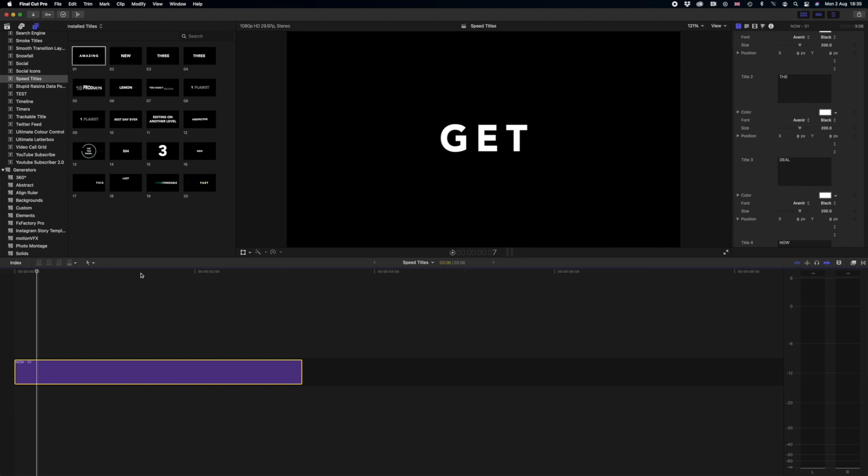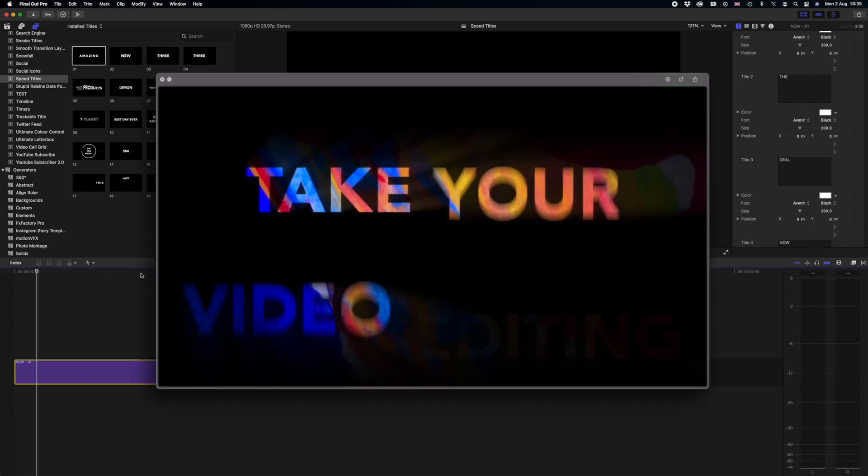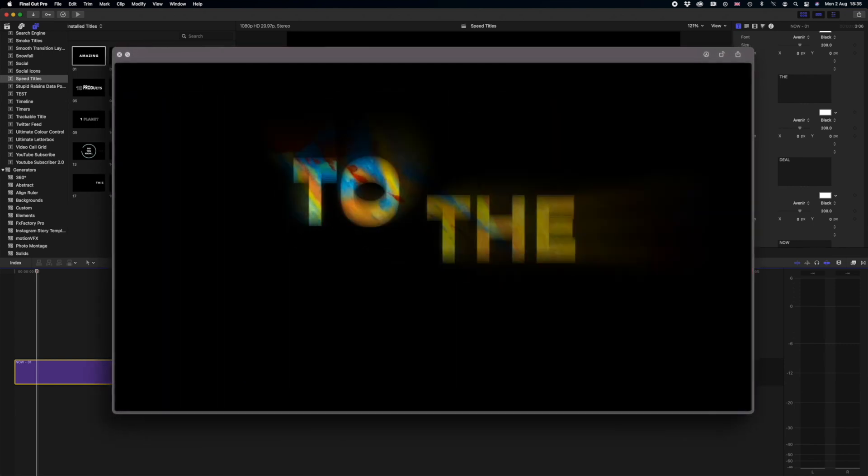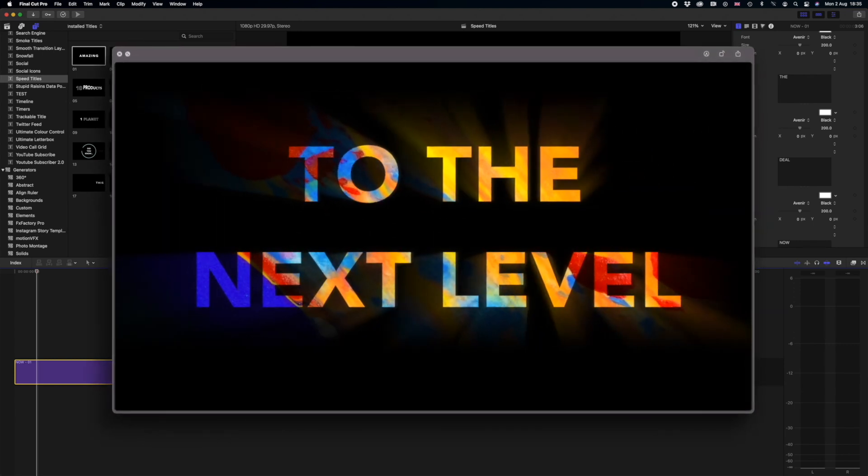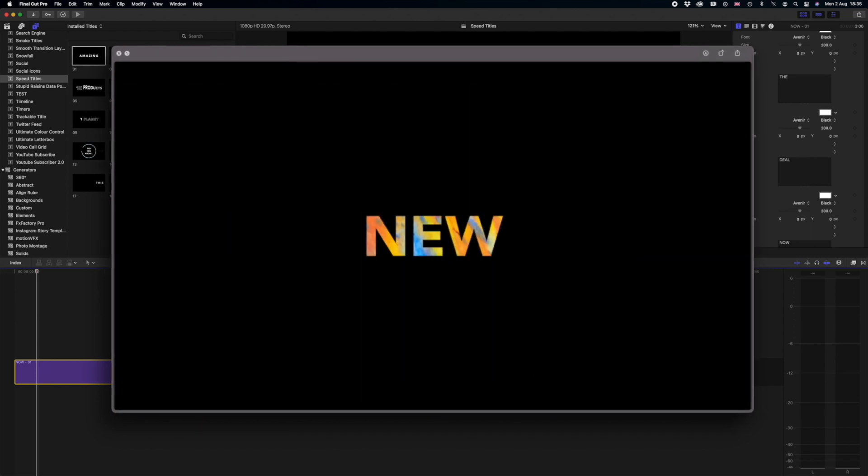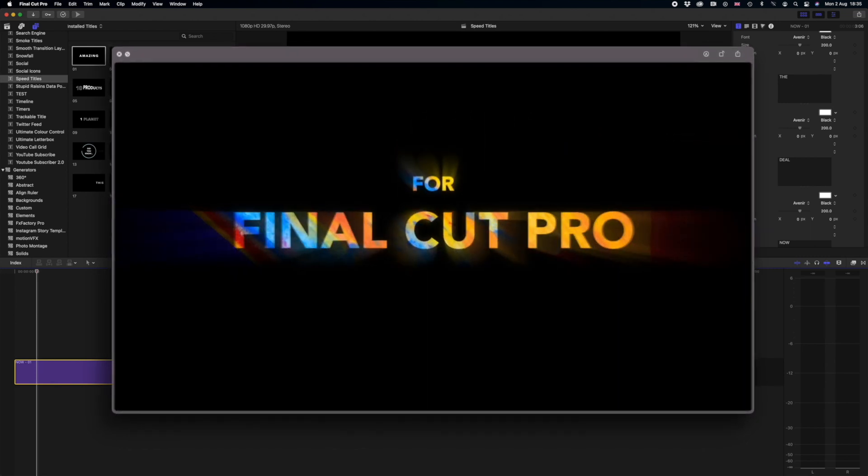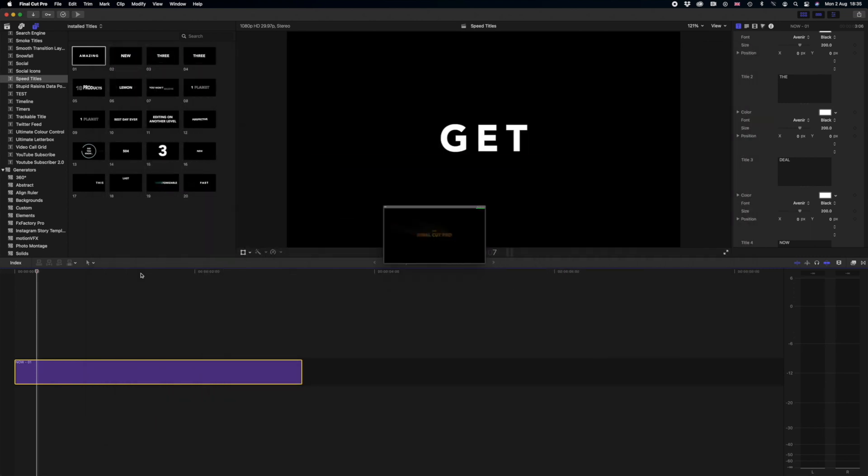You may have noticed in the video at the start that we had some kind of crazy multi-colored effects going on and I think this is where this title pack really shines and when you can make it look really creative and make it look its best. This effect is actually really easy to achieve.